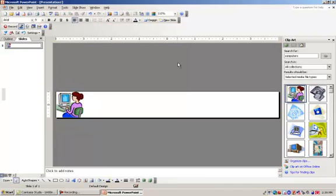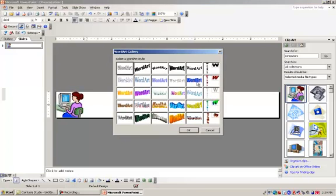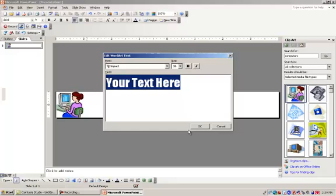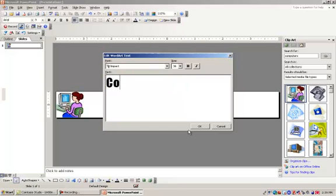Next thing I'm going to do is add the title, and I'm going to do that in WordArt. So I'm going to click on Insert WordArt. You can select any one you like — I'm going to select this one. Click OK. And I'm going to call this Computing 101. And click OK.